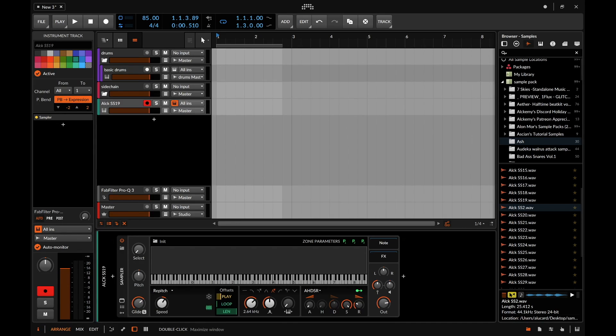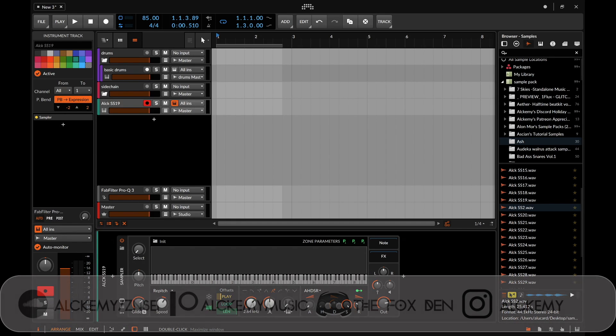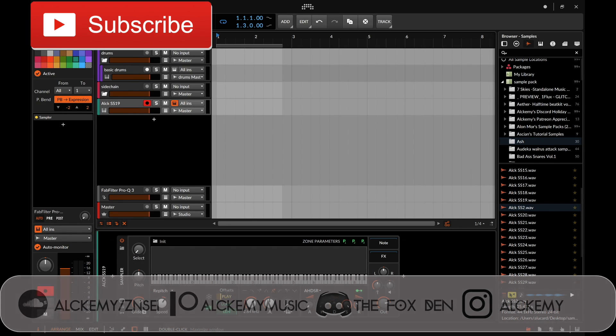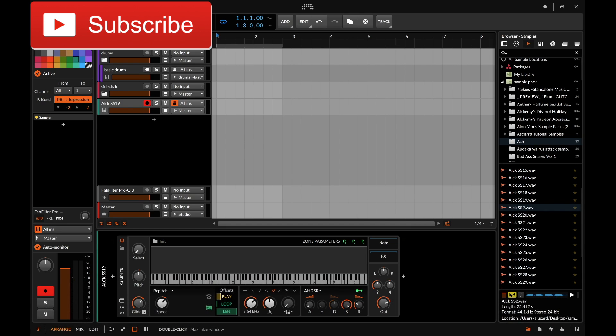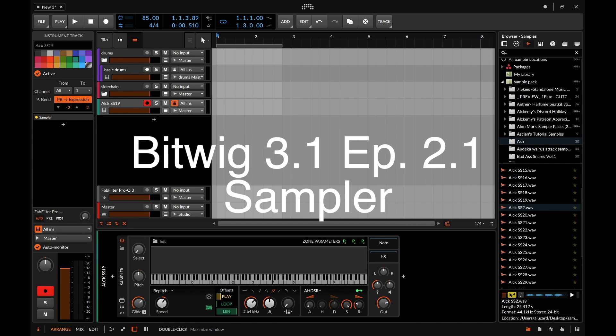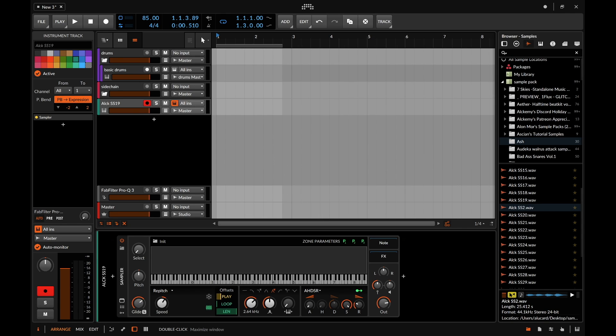Hey what's good everybody, welcome to the second series of my Bitwig review where we look at all the first party instruments that Bitwig has to offer. Today we're going to be looking at the sampler which is by far my favorite instrument within Bitwig because it just has so many options for sound design and sound sculpting.